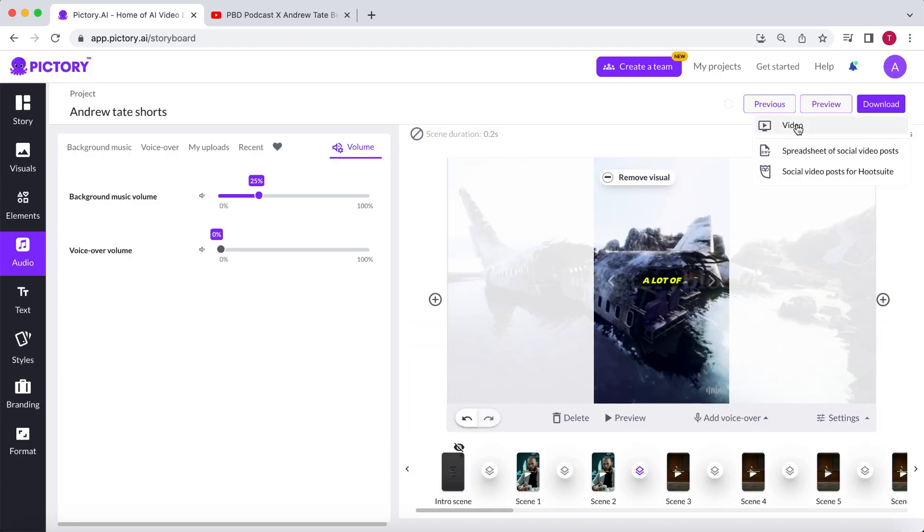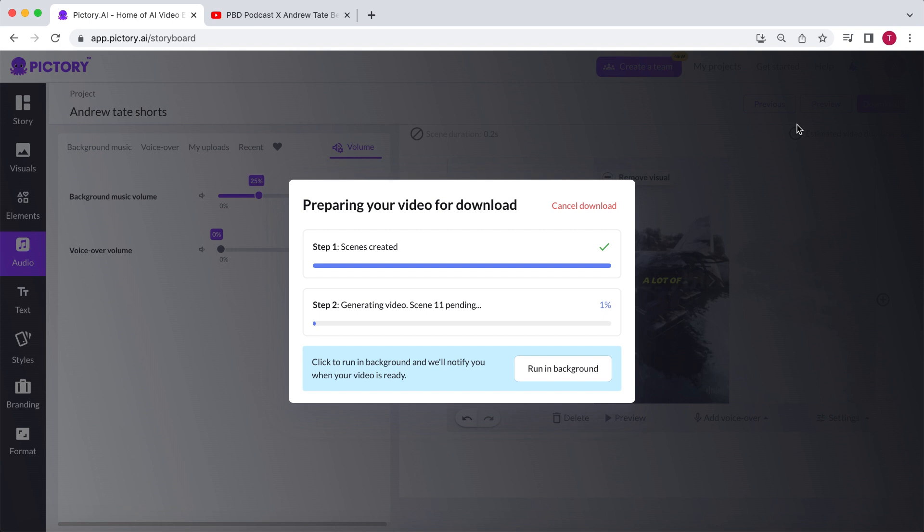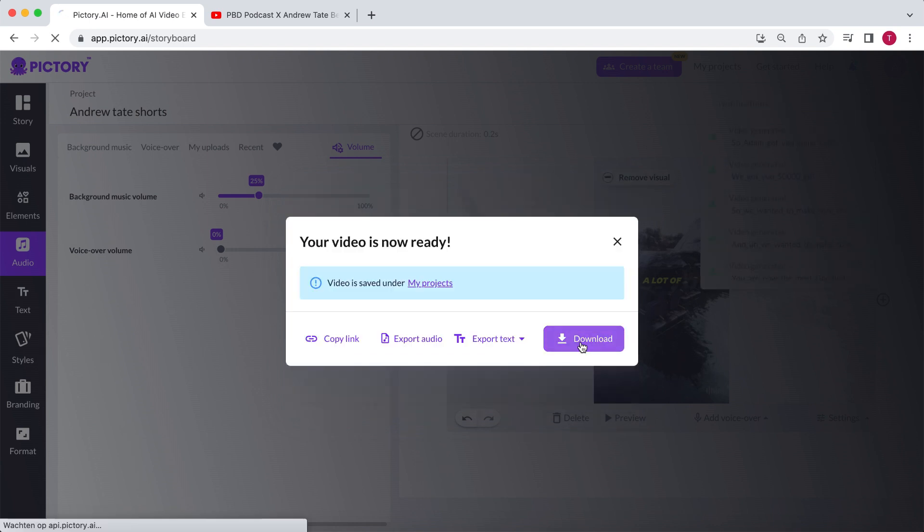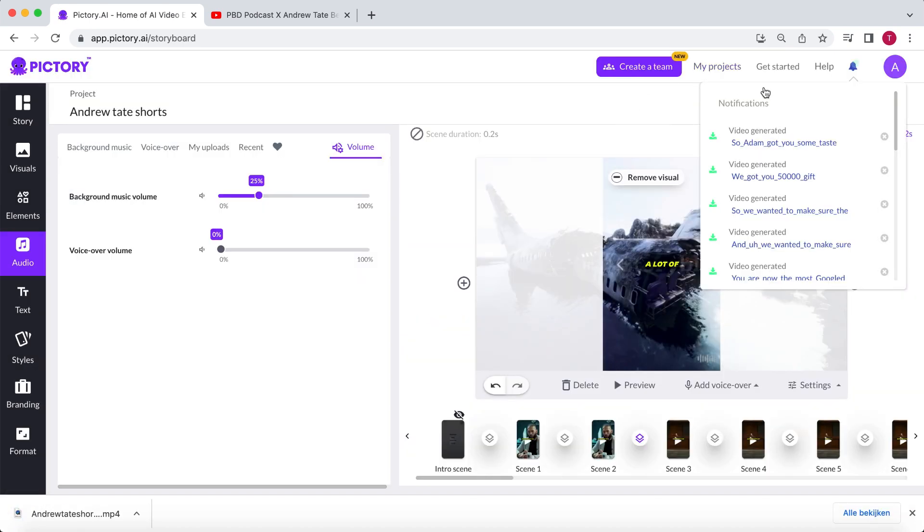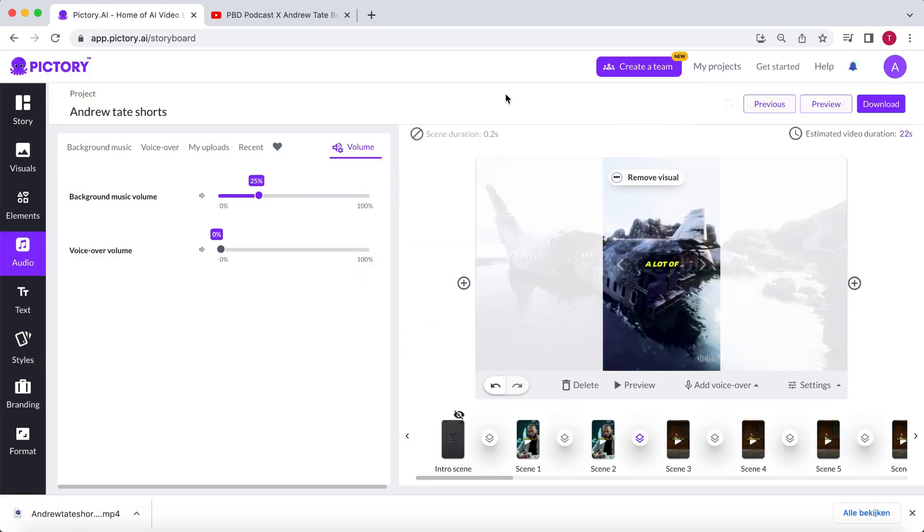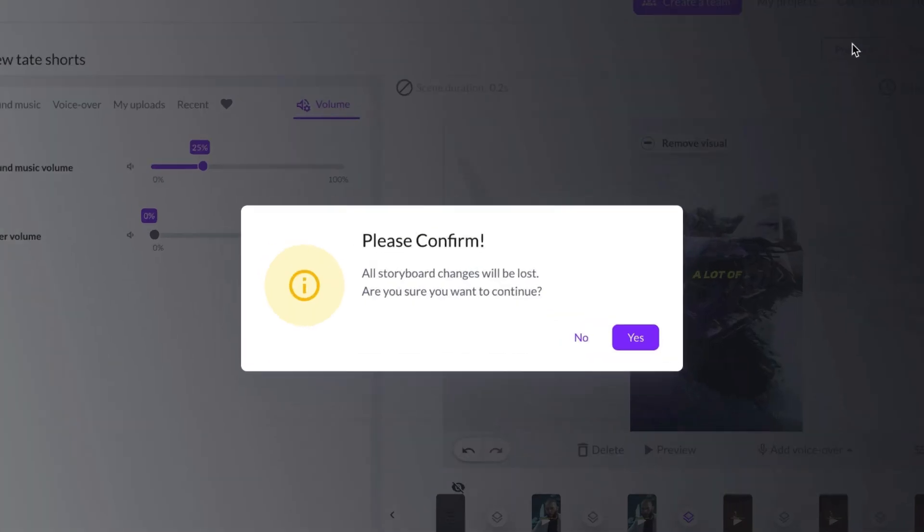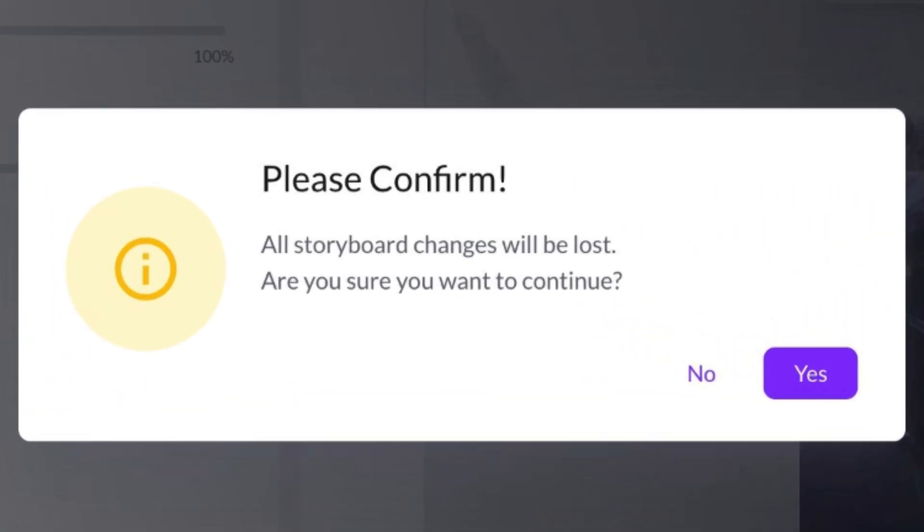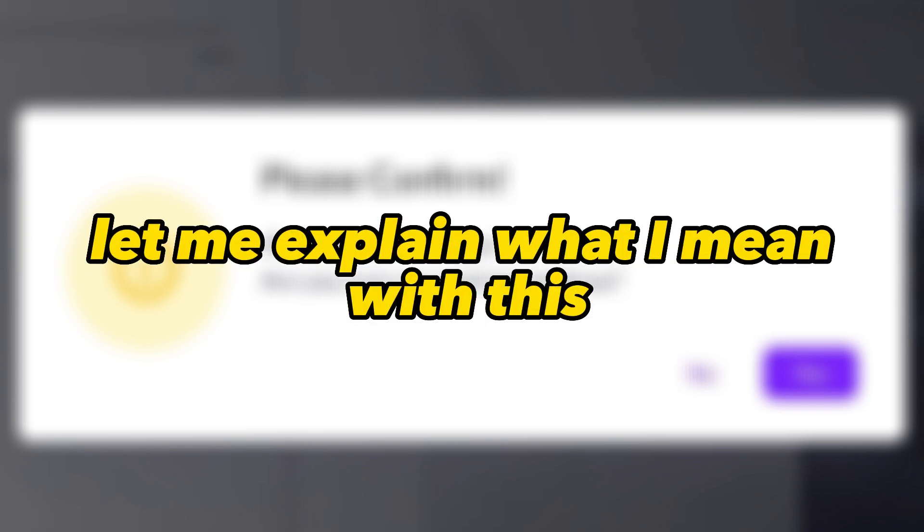When you're satisfied, click on download. And within a minute or so, the video will be ready. Now, let me show you one more example to enhance it even further. Click on previous. Pictory will mention that all your changes will be lost. This is the only downside but also the upside of this method. Let me explain what I mean.